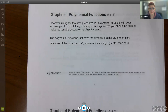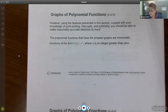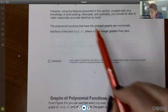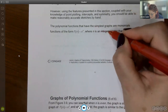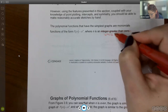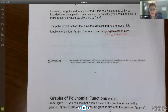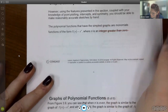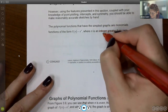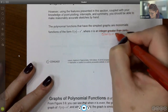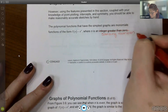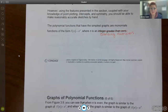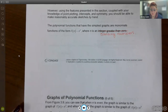The polynomial functions that have the simplest graphs are called monomials, where it's just one term — x to some power, and you may or may not have a coefficient in front of it. The exponent has to be a positive integer greater than zero. Another way of saying an integer greater than zero is a counting number — you count starting at one: one, two, three, four, five. All of those are the kinds of exponents you can have in a polynomial function.